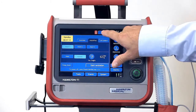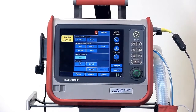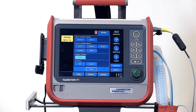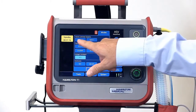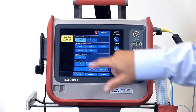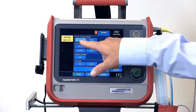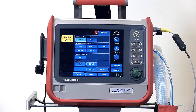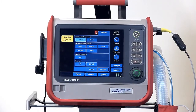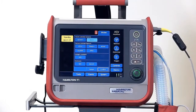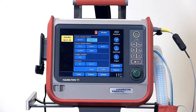Next, touch the modes tab to enter the modes menu and select your mode. In the top section, we have volume controlled adaptive modes. First is synchronized controlled mandatory ventilation, and next is synchronized intermittent mandatory ventilation.